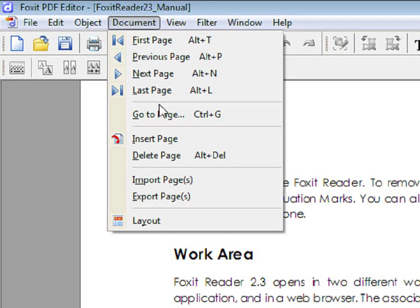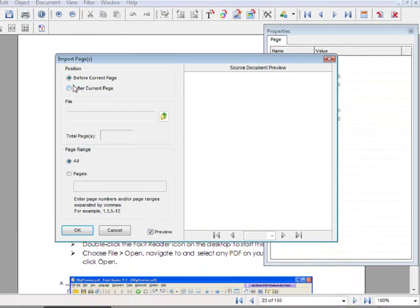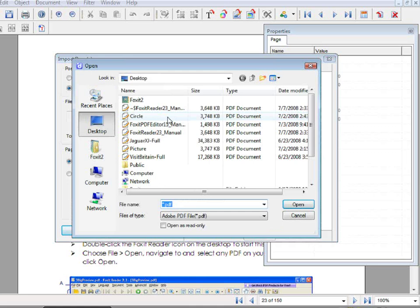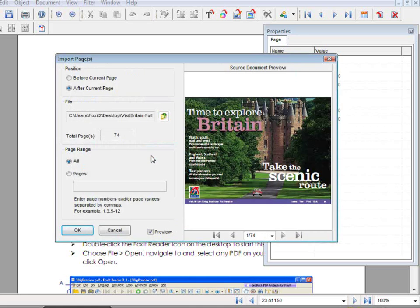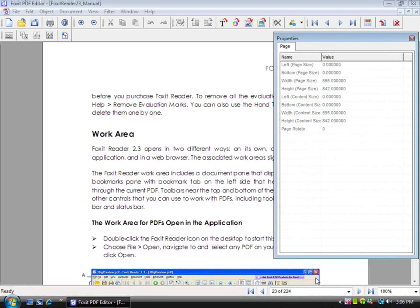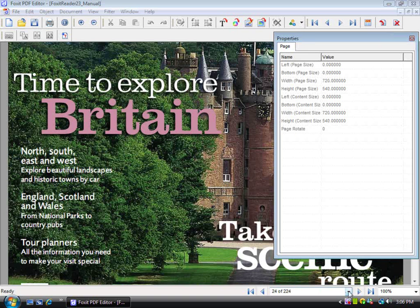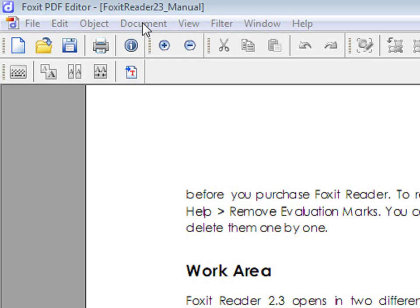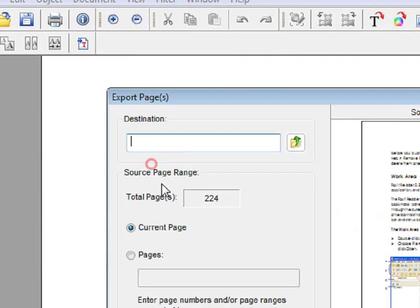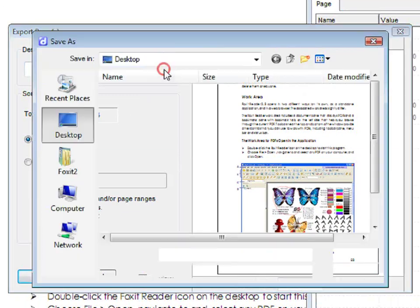Also under Document, you can import pages. You can choose Before Current Page or After Current Page, and choose a page or pages that you would like to import. You can choose the page range and then click on OK. Now the pages have been imported. You can also export a page by going to Document, Export Page, and choosing a destination.